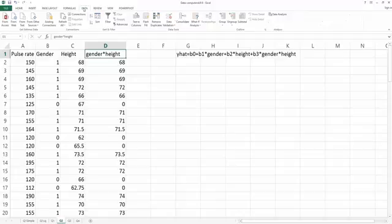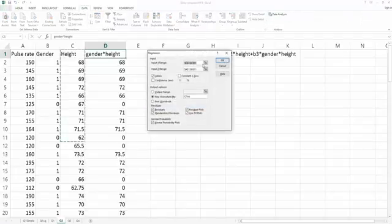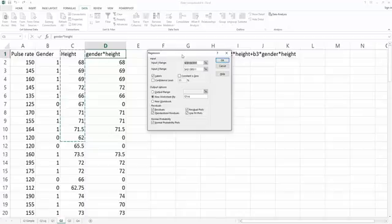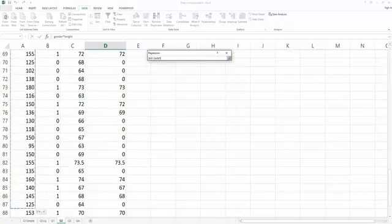So we choose data, data analysis, and find regression, and click OK. So first, my y-range is my A column, from A1 to A93.